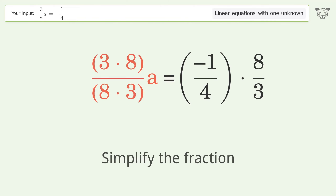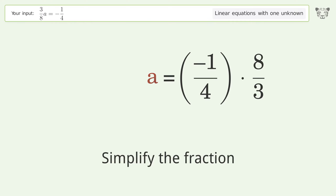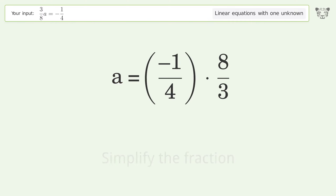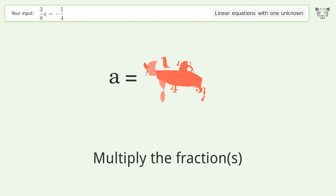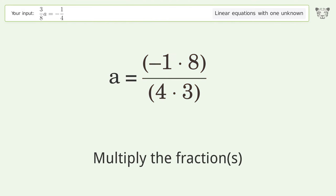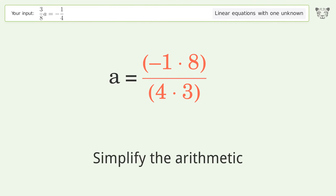Simplify the fraction, multiply the fractions together, and simplify the arithmetic.